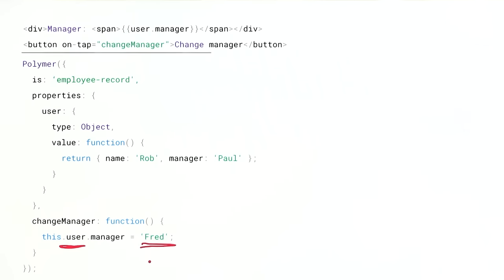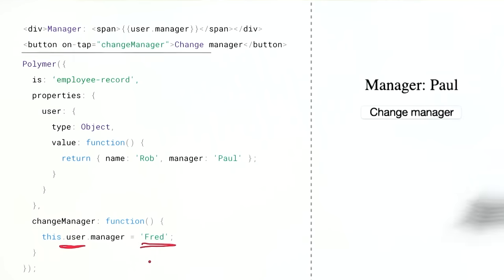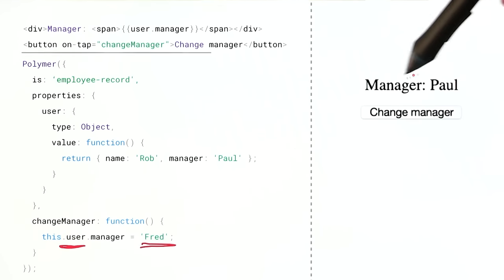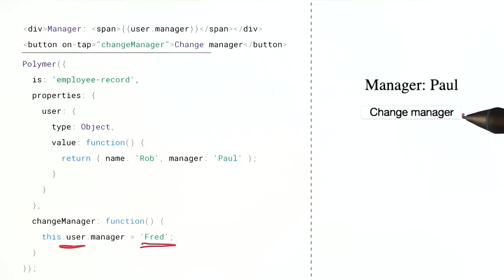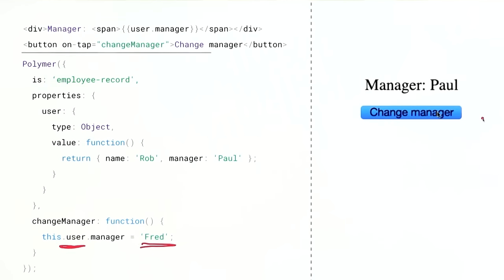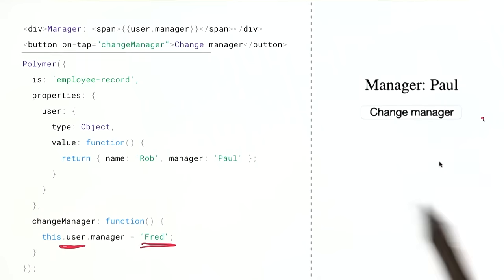So we would expect, over here on the right, I've got my element here. We would expect that when I click this button, this should update. So let's go in there and we'll click it. And yeah, nothing happens. I'm just sort of clicking it over and over again, not getting anything.